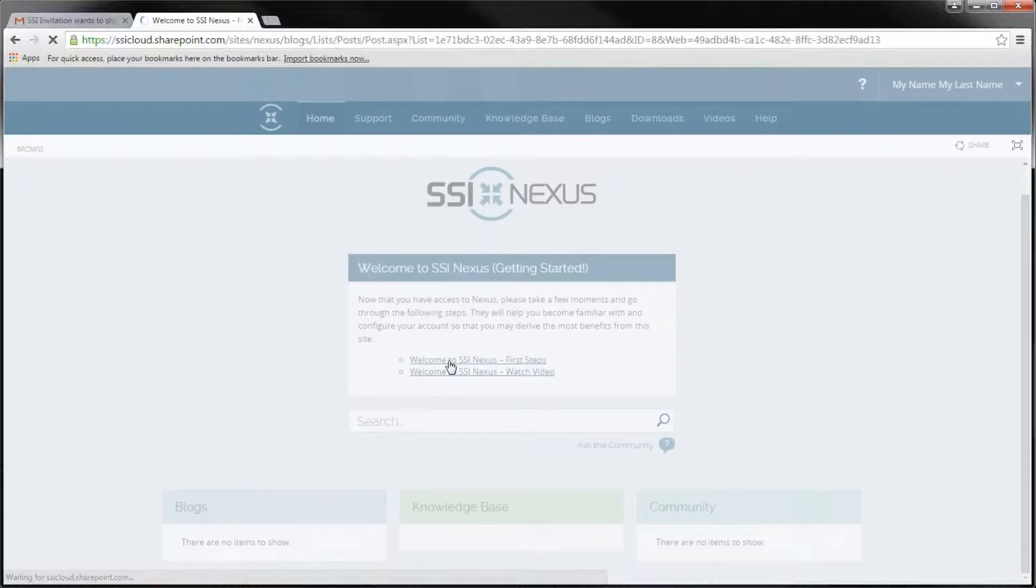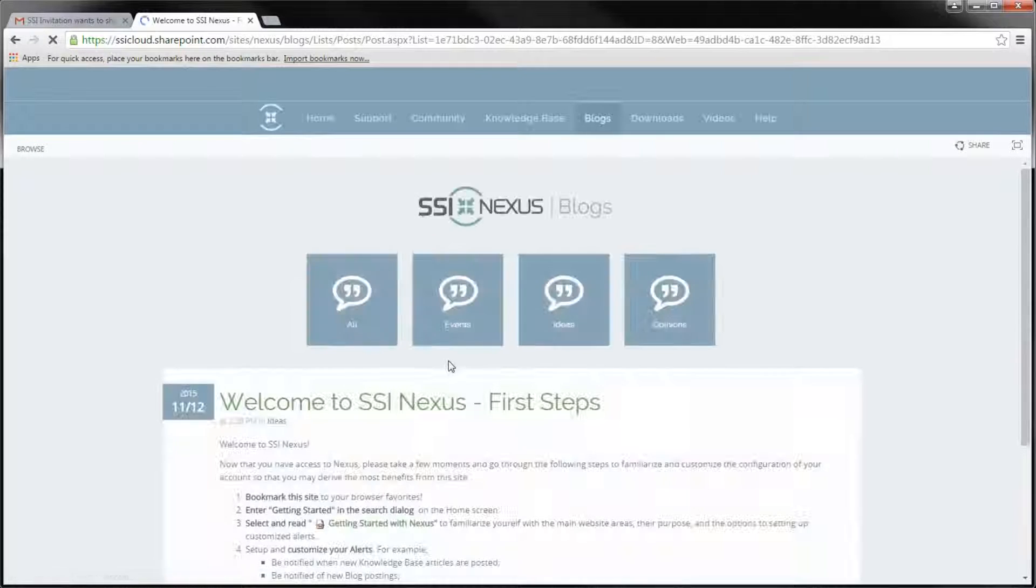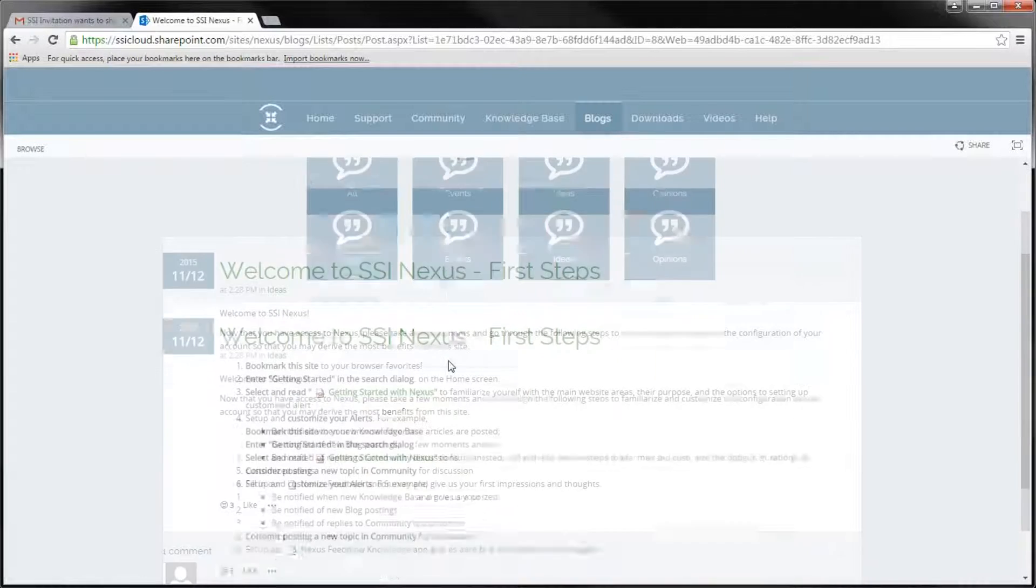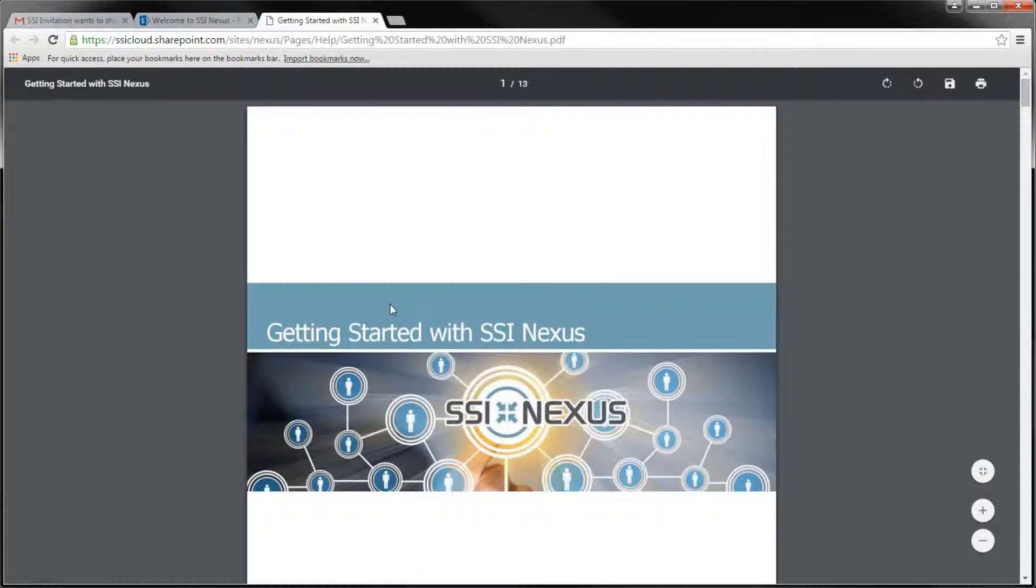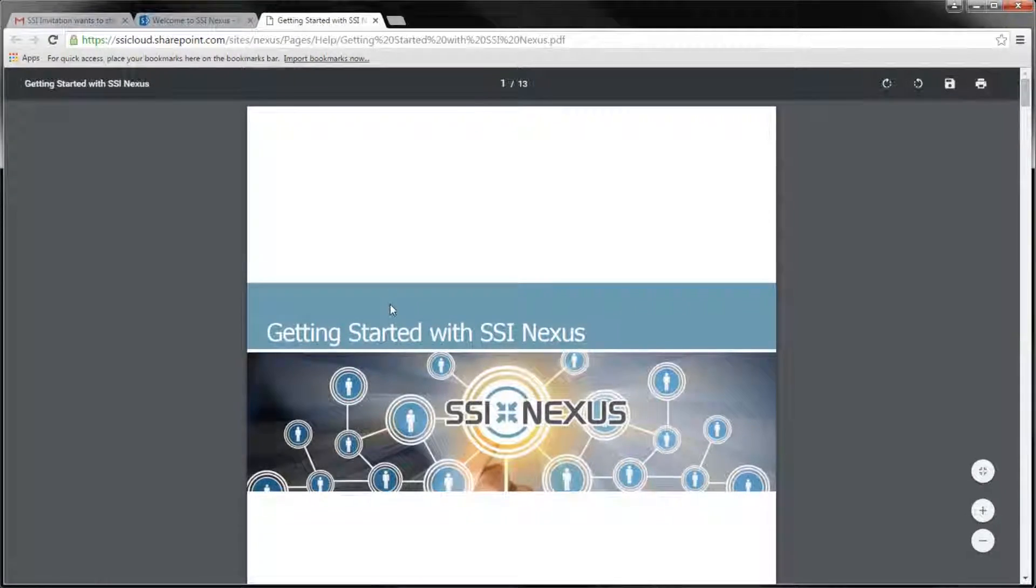After joining Nexus, make sure you don't forget to bookmark the homepage and familiarize yourself with the Getting Started document.